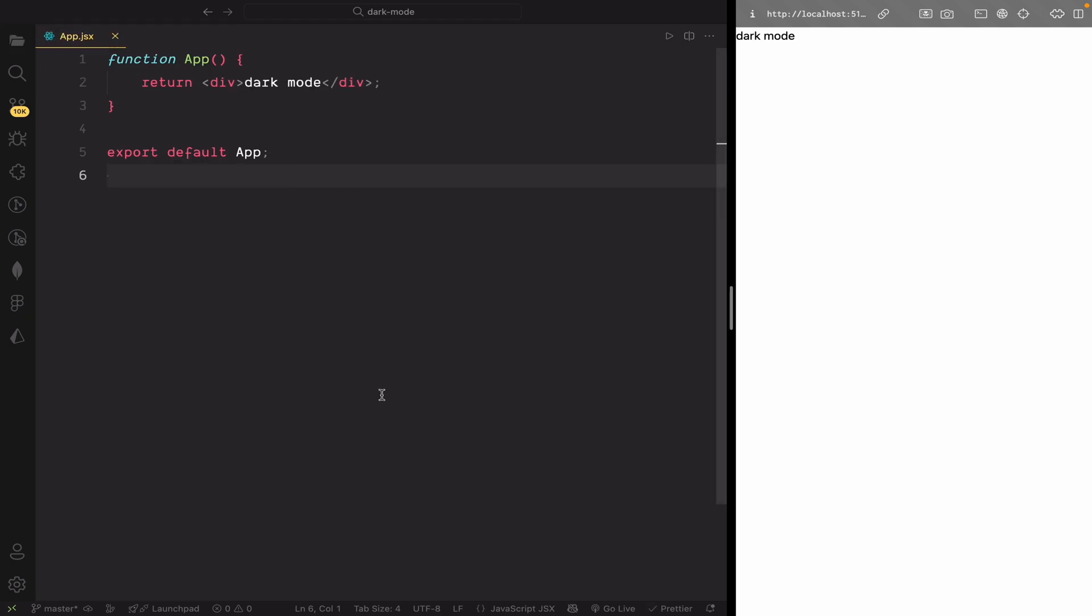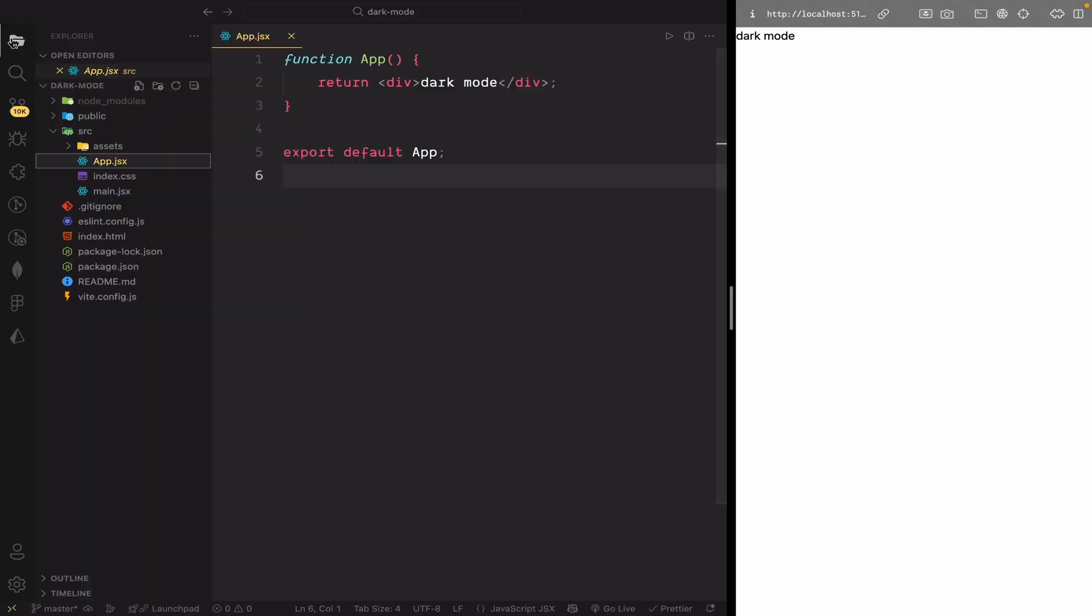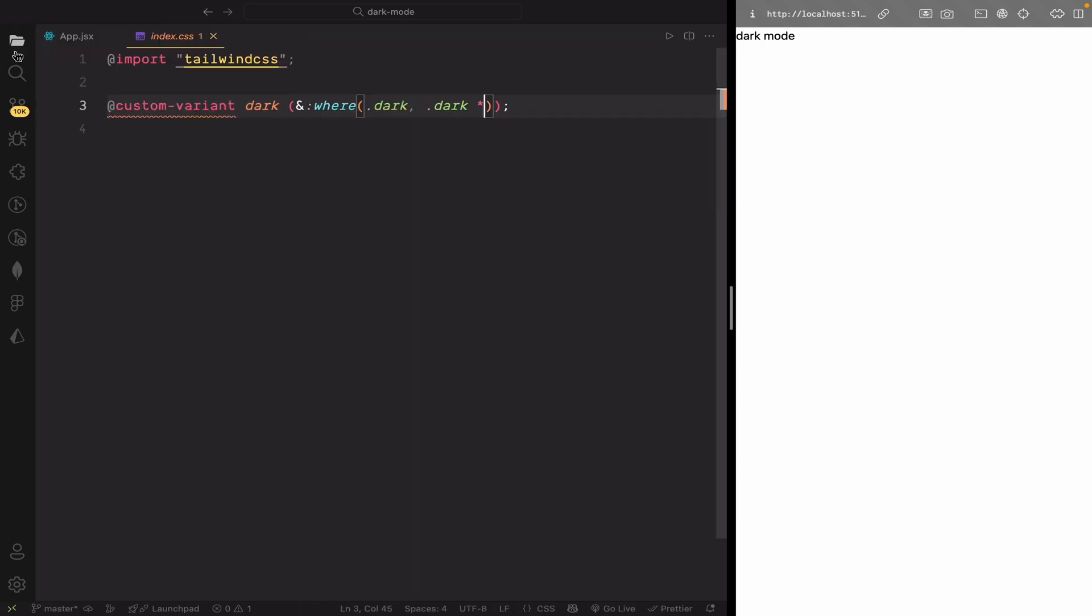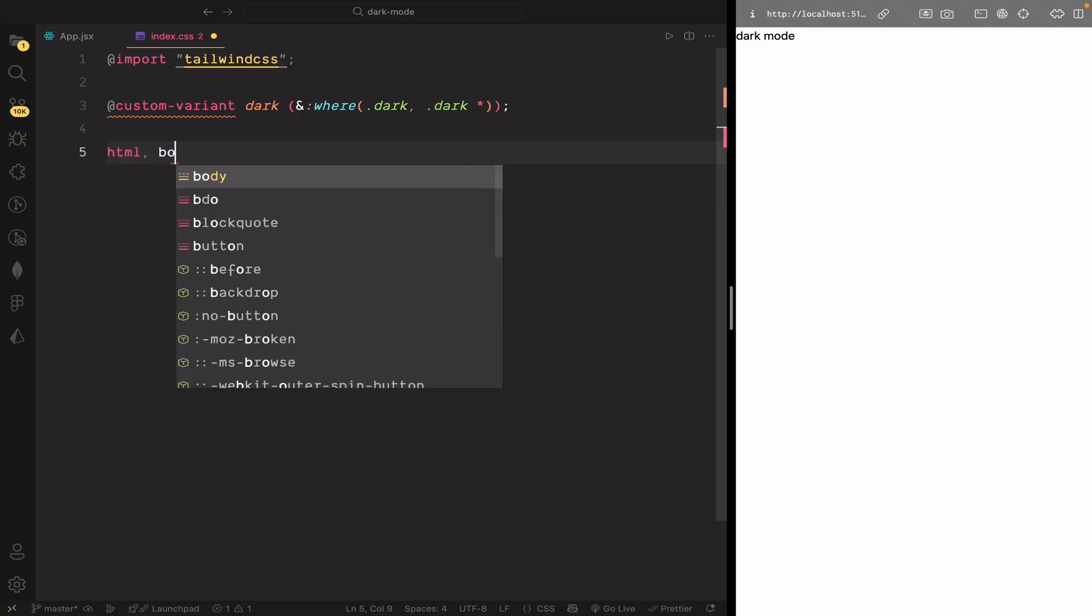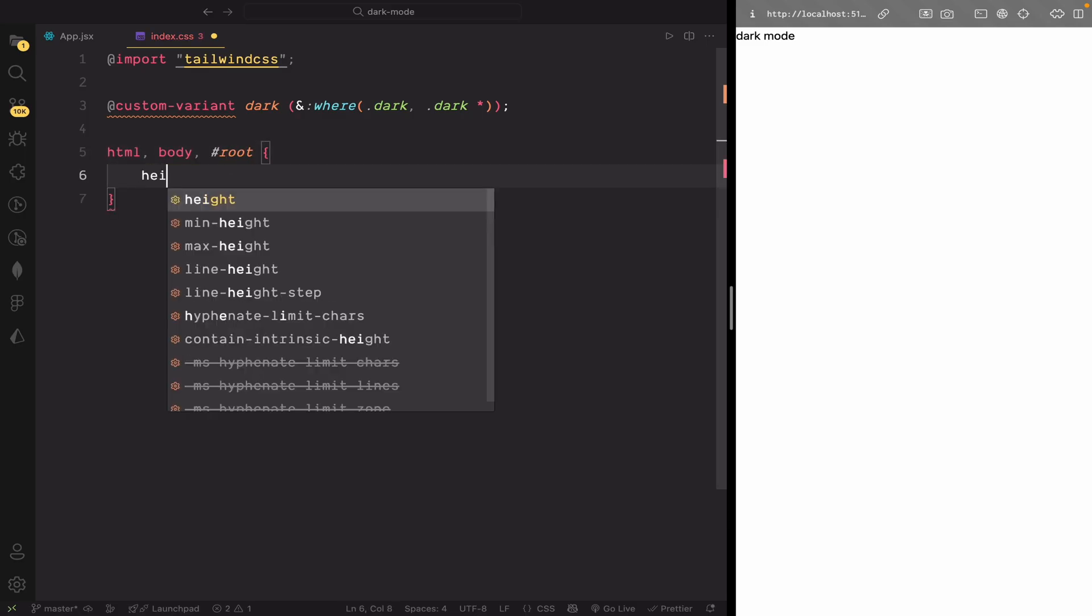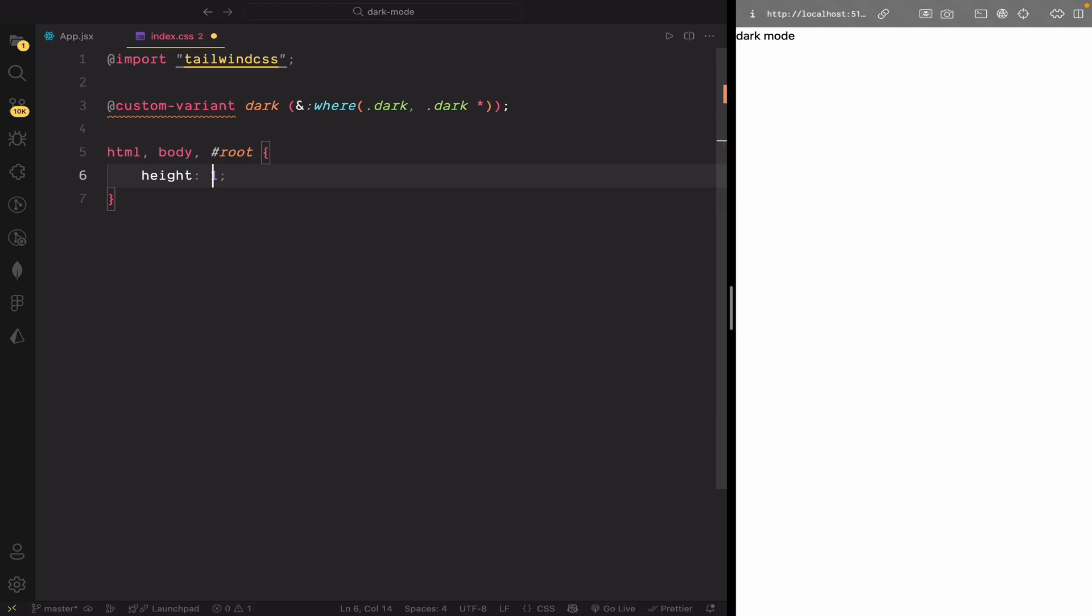Before we start building the UI, let's make sure our app takes up the full height of the screen. For that, we'll set height 100% on the HTML, body, and root elements in index.css. This ensures that our app stretches to the full height of the viewport, which is really helpful when using flex layouts or building full screen sections.